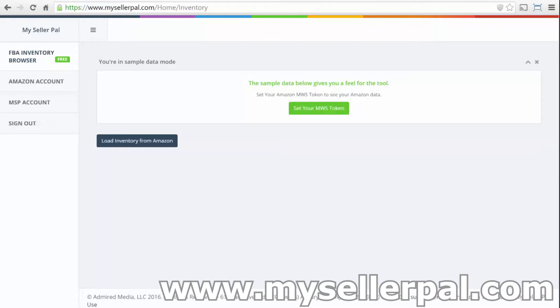Hey, what's up? This is a quick demo of a free FBA inventory browser for your Amazon FBA inventory.